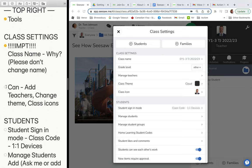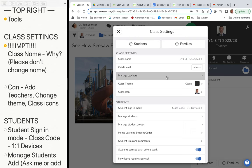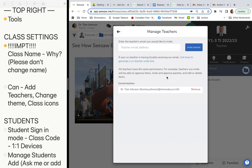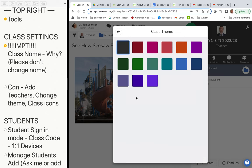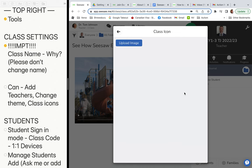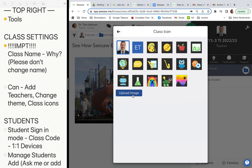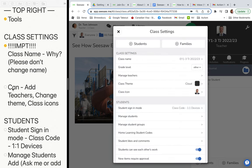You can add different teachers to your class — if you want your TAs in there, you can put in their email address and invite them. You can also change the class theme by color, change the icon, upload your own image, and make it look snazzy.